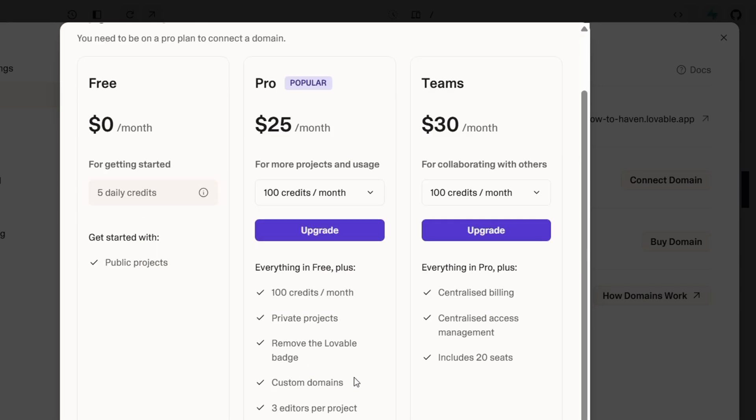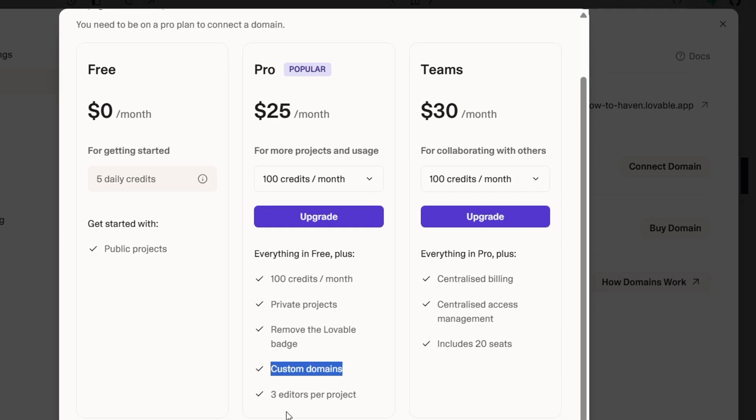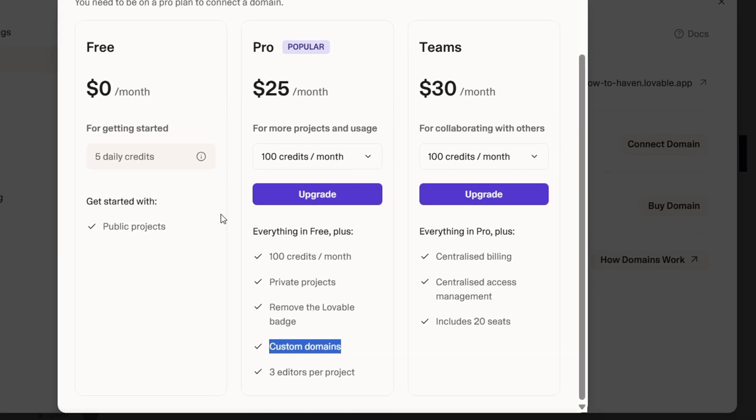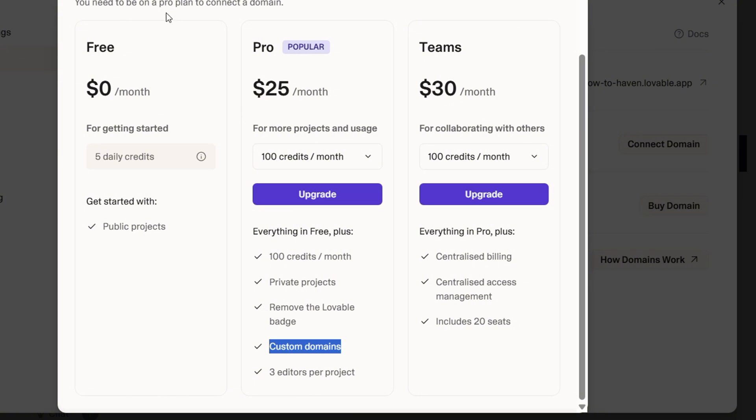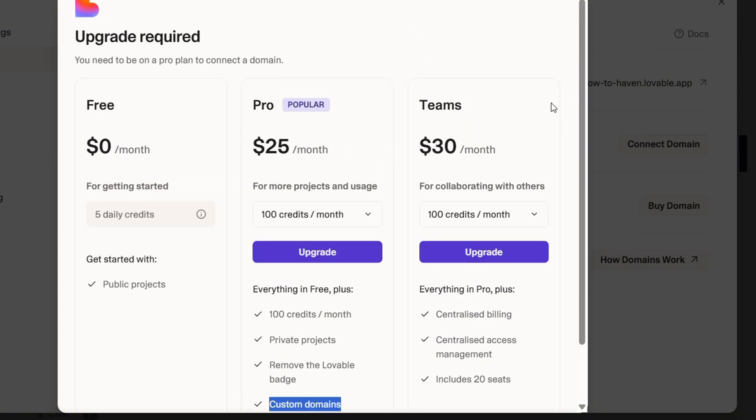As you can see here, it says you can add your own custom domain. You can add things such as three editors per project, you can remove the Lovable badge and all that good stuff. These are public projects with the free plan, but you can do a whole lot if you have one of those paid plans. So in order to add your own custom domain, you need at least a pro plan, which is $25 per month.